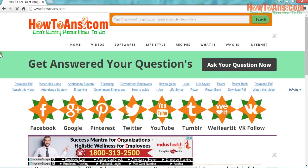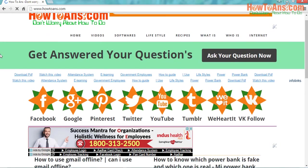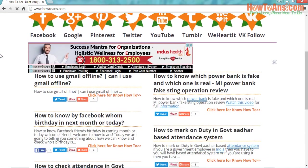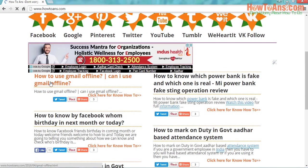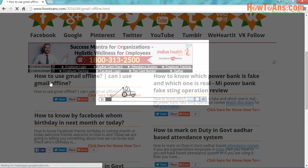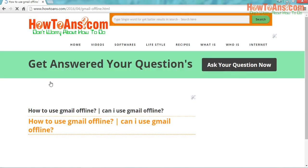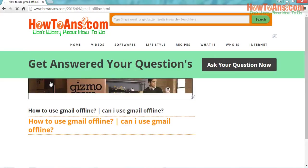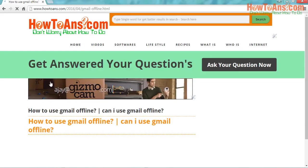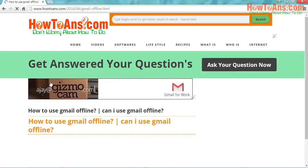Welcome friends to How To Ans. Today we are going to discuss some great information with you. The information we are going to use is how to use Gmail offline. Many people ask, can I use Gmail offline? We want to tell them that yes, you can use Gmail offline.